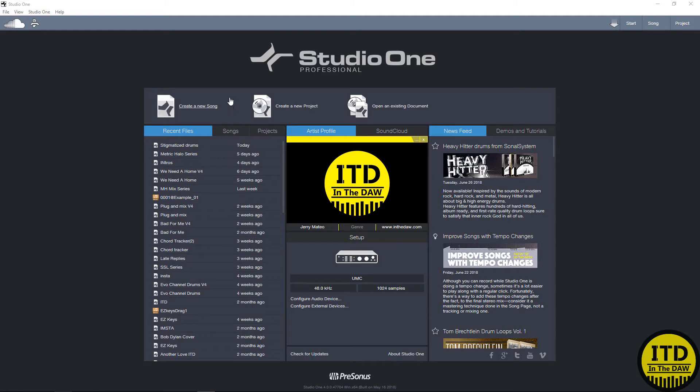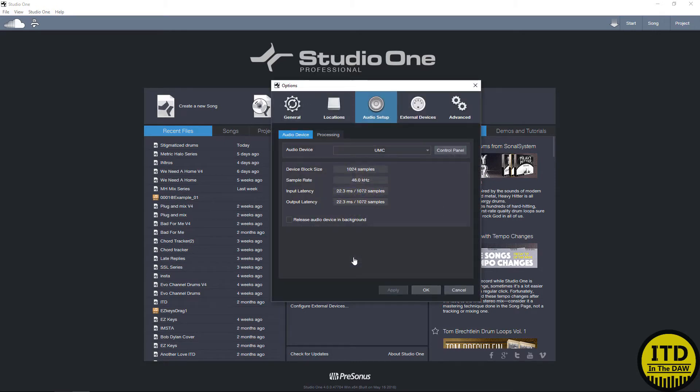So for now, let's start off with selecting our interface. It's really simple, in Studio One you have several options. You can configure audio devices or you can click on the picture. I just click on the picture. It's easier and it's faster.